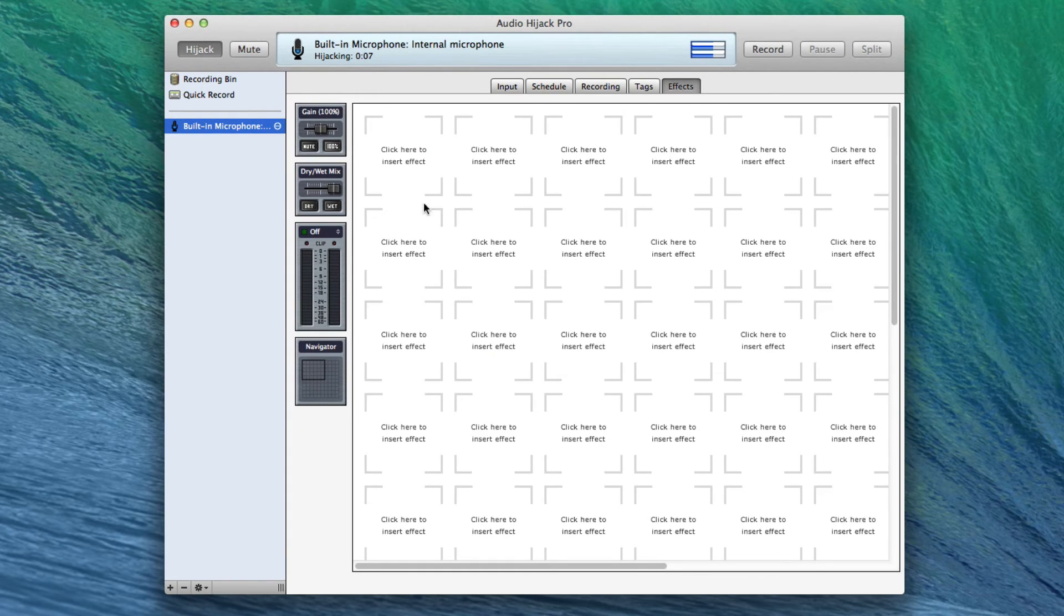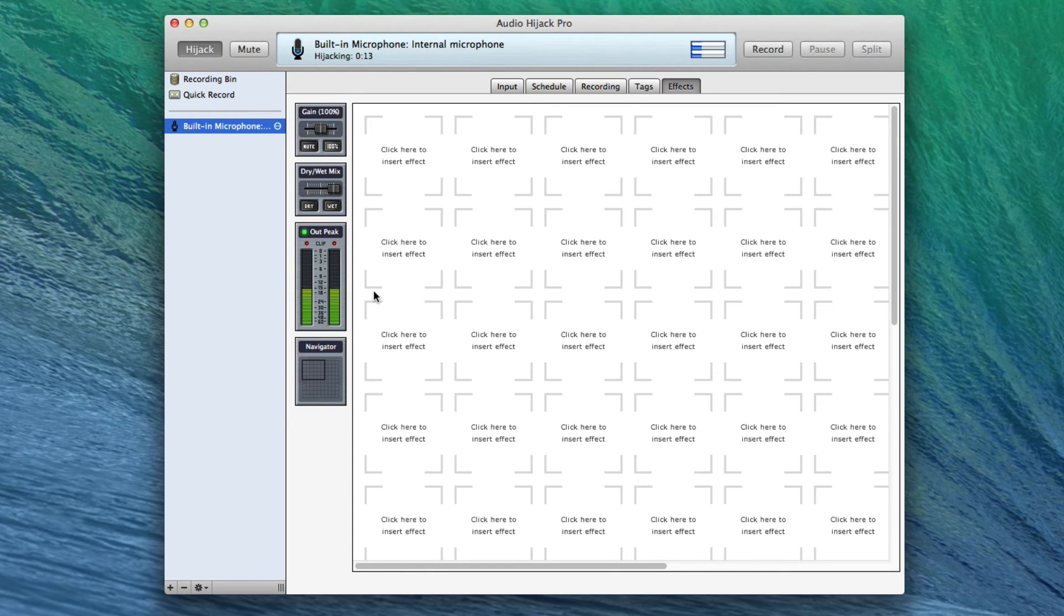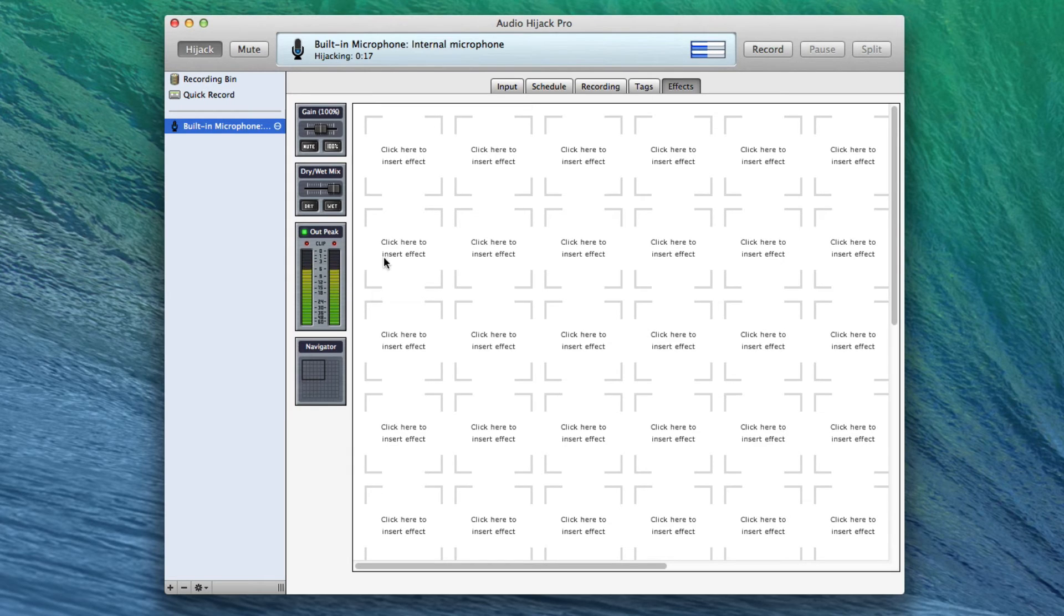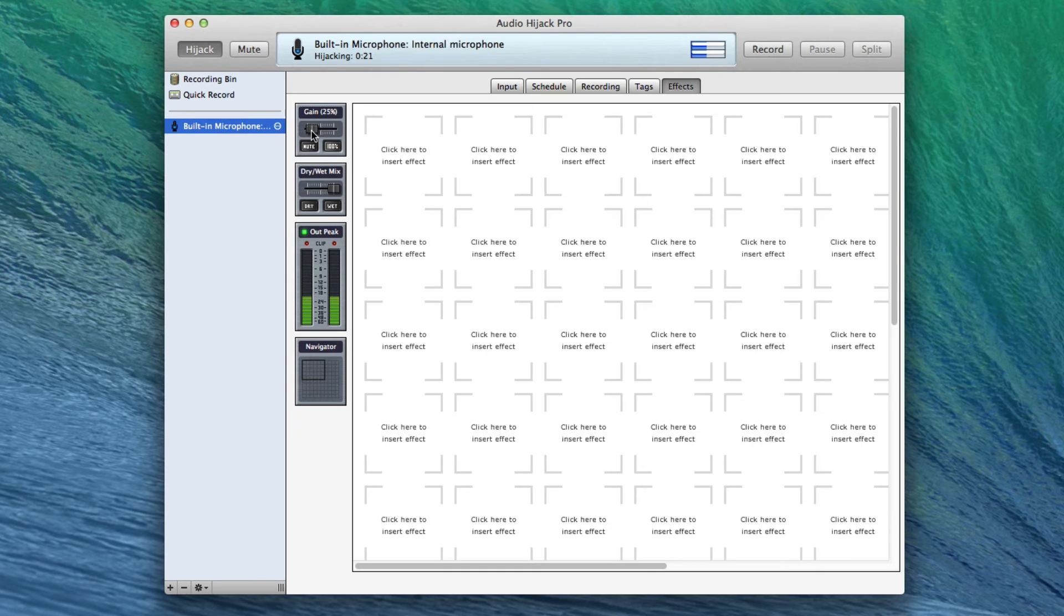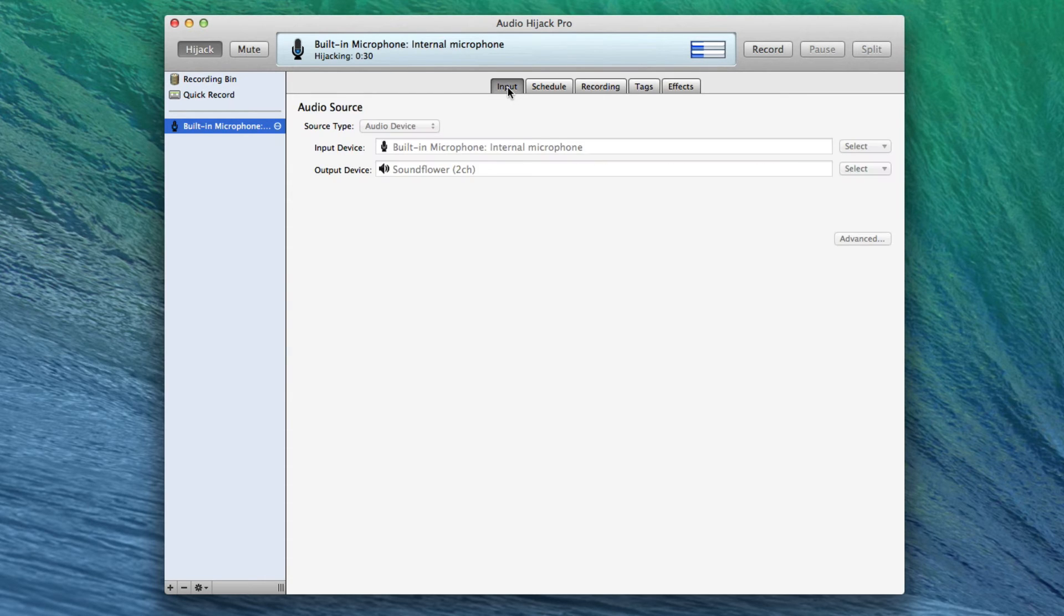And we could see that it's sending output levels, and it's really hot. So I'd probably want to go into the sound preference pane and pull down the level of my microphone, or I can bring down the level here in Audio Hijack Pro. So you can do it wherever you want. But now I have my microphone going to Soundflower 2. Great.